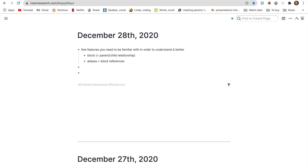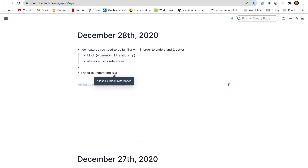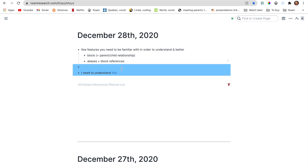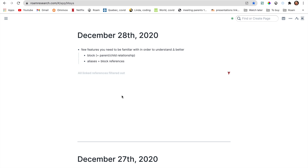Let's say I'm going to write a sentence. For example, 'I need to understand this.' And I'm talking about the Alias plus block reference relationship. So I'm going to copy the block ref here, then I'm going to take this, do Command-K, and then paste it in here. Now if I hover over this, I'm going to see Alias plus block references. Of course, you can also check out some of the videos on our channel — we have videos explaining Alias and block reference and blocks as well.